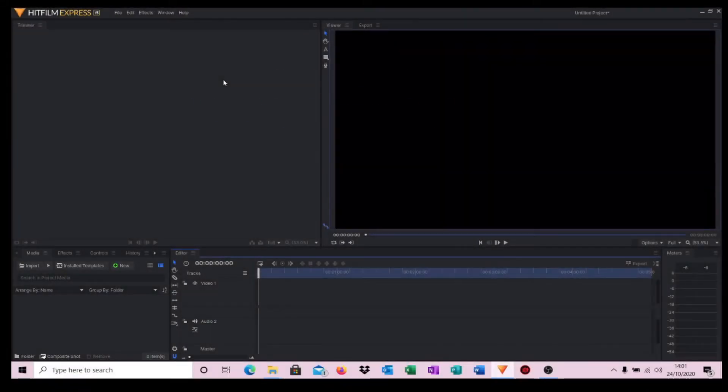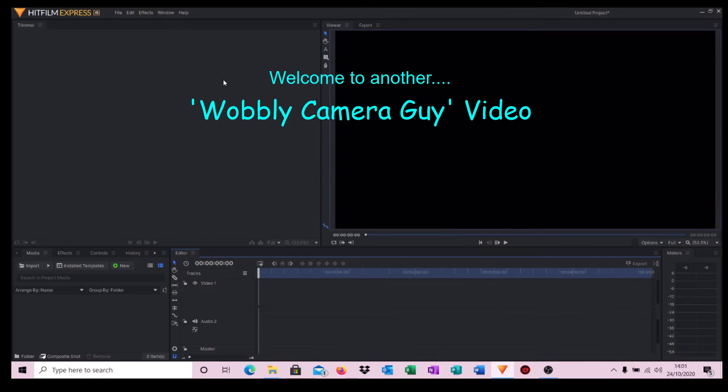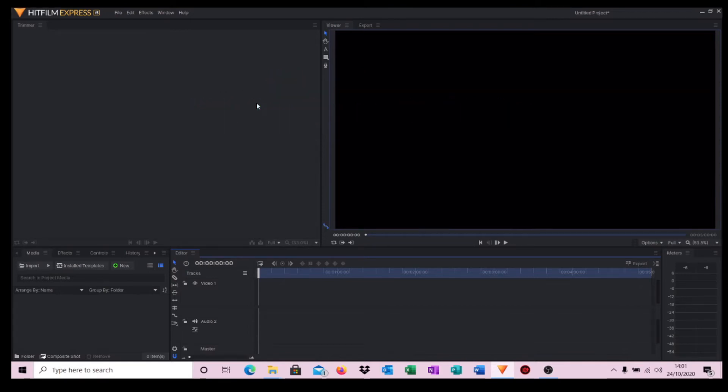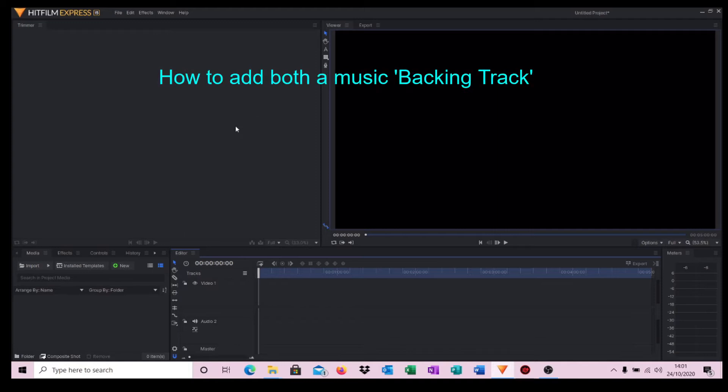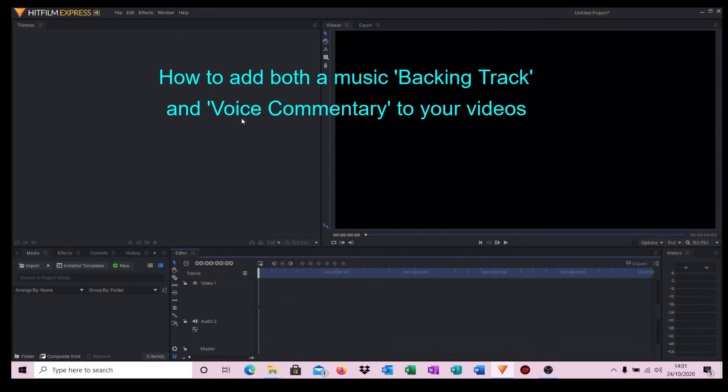Hello and welcome to another Wobbly Camera Guy video. In today's video we're going to demonstrate how you can add both a music backing track and also some voiceover commentary to an existing video clip that you may have.